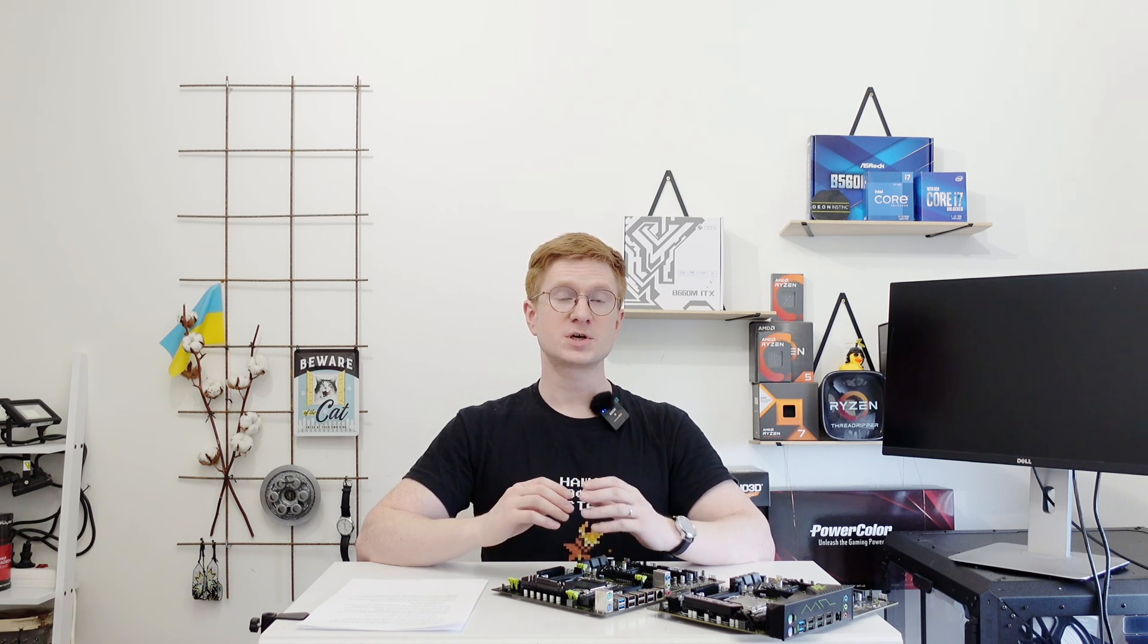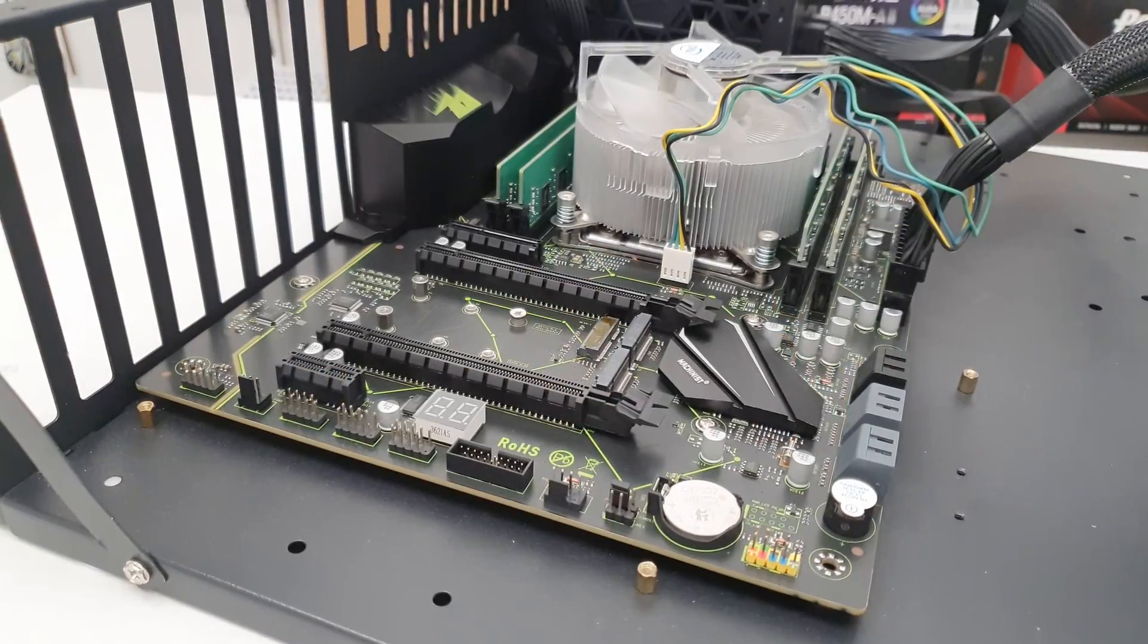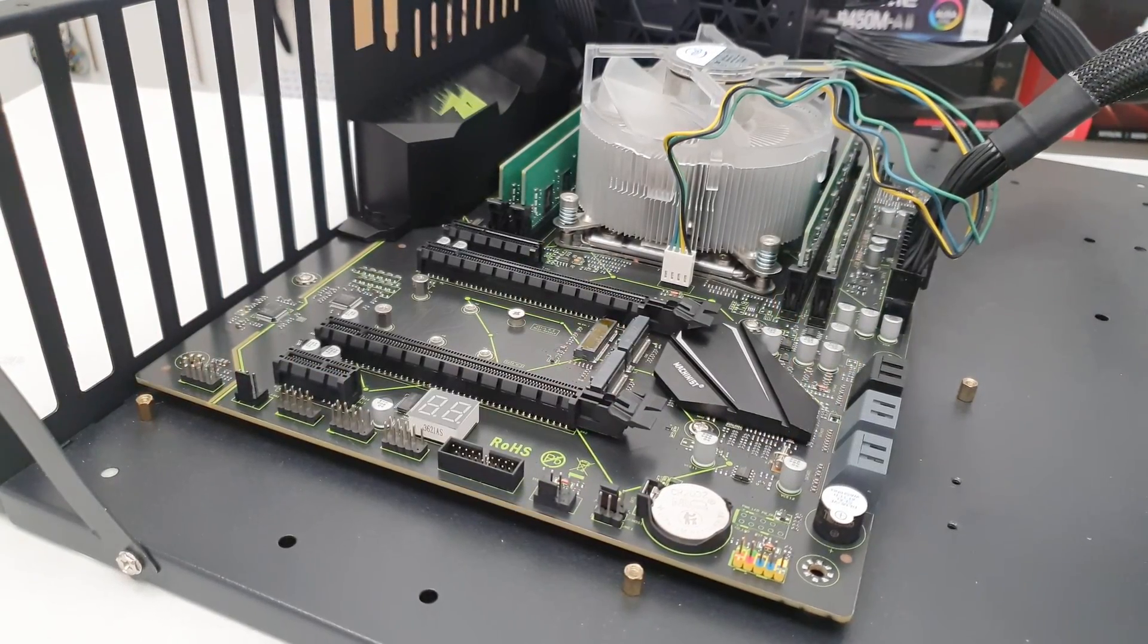Welcome to Mecon's Hardware. Some time ago, or rather a long time ago, I did a review of Chinese Machinist X99 MR9A motherboard.